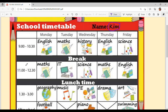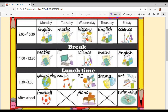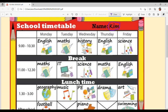Now see, the time slots have period durations. 9 to 10:30, then break, then 11 to 12:30, then break — that is the lunch break. Then 1:30 to 3, and after school there is an activity assigned.